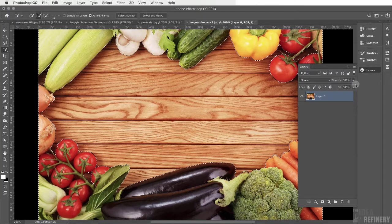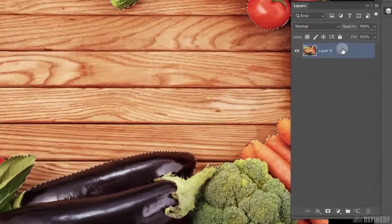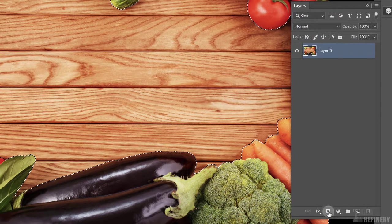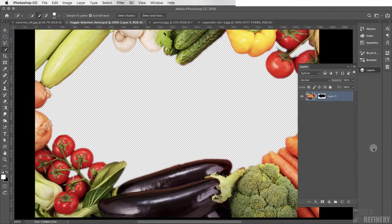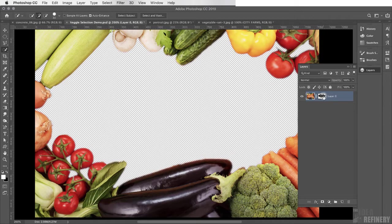With the vegetables still selected, go to the layers panel and click the Add Mask icon at the bottom — it looks like a white square with a black circle. After clicking it, the wooden table is no longer visible; the gray and white checkerboard pattern indicates transparency. We've created a mask on the layer, which you can see in the layers panel. Black pixels in the mask conceal the image and white pixels reveal it — the same as masks in Illustrator.